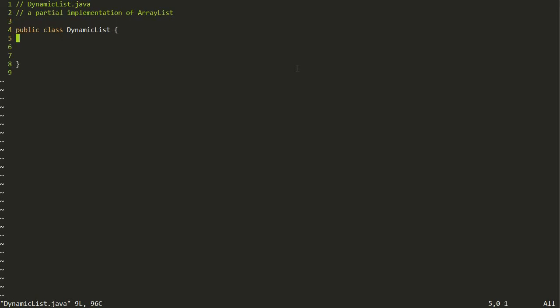I think we should build this from scratch rather than just giving you completed code, because it's easier to see how something like this comes together if you build it up step by step. Let's start by thinking about what needs to be stored inside the class. The ArrayList is going to be managing an array for us, so we'll need some kind of array. For now, we're going to build it just storing strings.